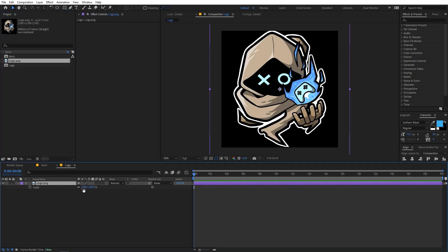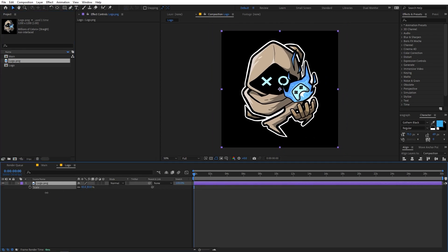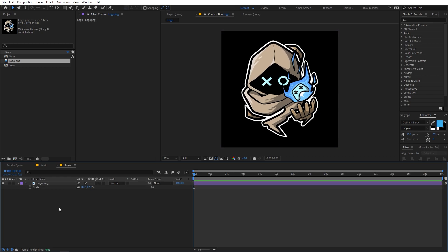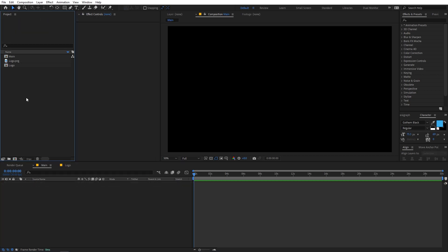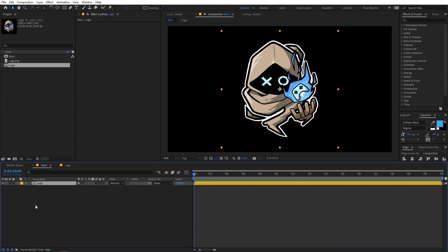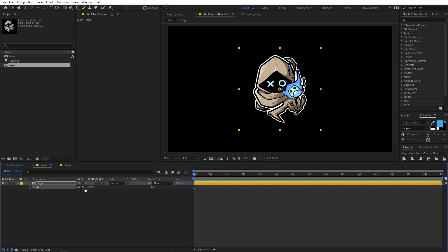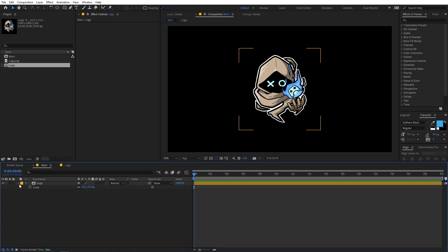Press S and scale the logo down a little bit. Then go to the main comp and drag the logo composition in there. Quickly scale it to something like 70 — I think this looks fine.